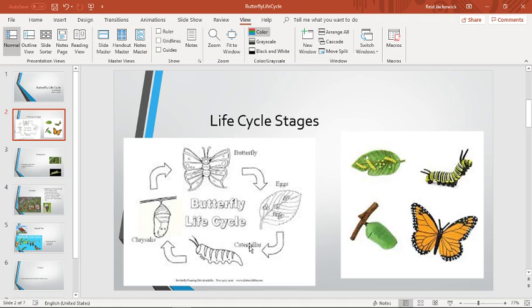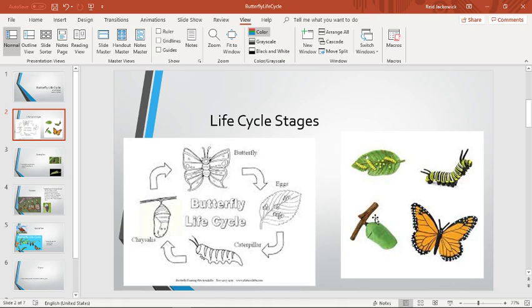When it's in the caterpillar stage, the larvae, it will go through a metamorphosis transformation into a cocoon. The cocoon, as you can see in this colored picture, can be of any color. There are a variety of different colors.